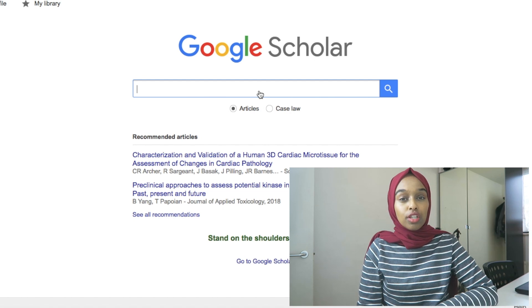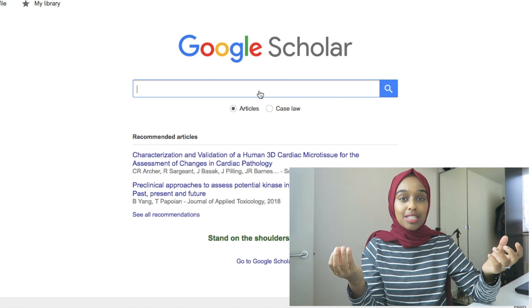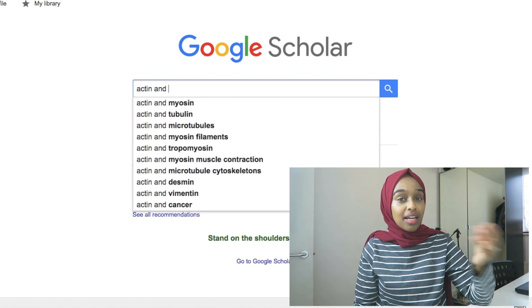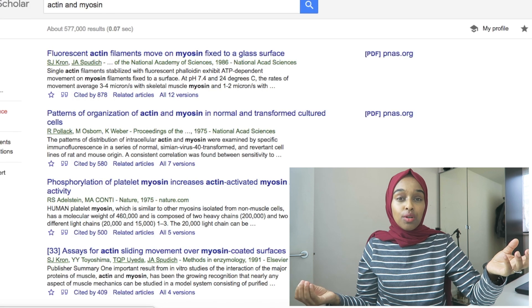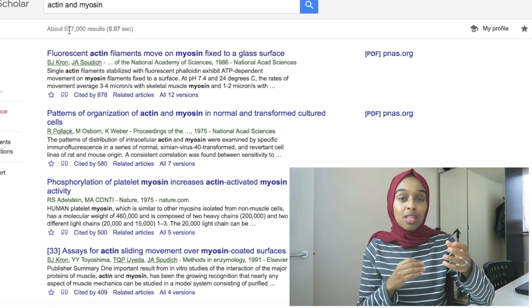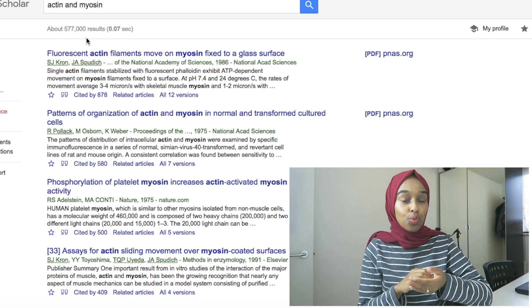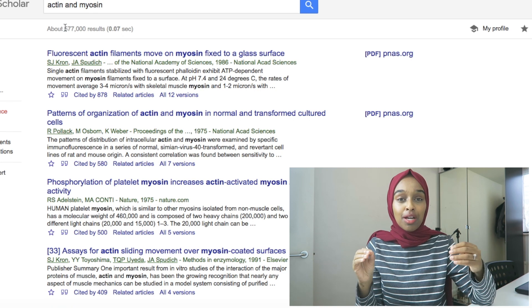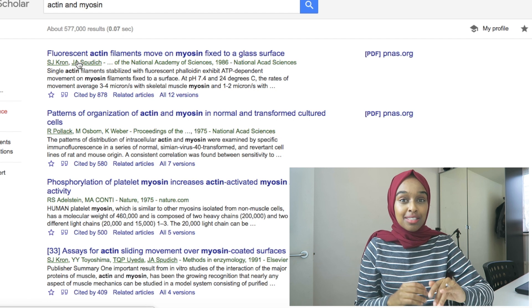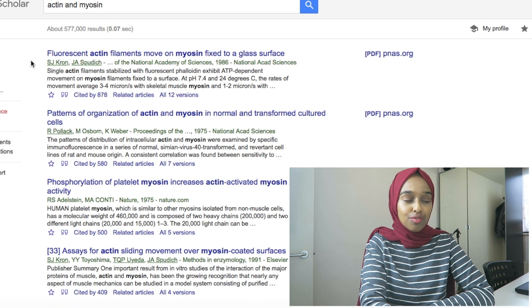So for example, if you're looking for a paper that's talking about actin and myosin, which are two proteins, then you would write 'actin AND myosin.' If you want to find a paper that mentions actin or mentions myosin, then all you need to do is write 'actin OR myosin.' It's really important that you differentiate between what information you want to find. I want to find out about actin and myosin in combination, so I need to use 'actin AND myosin.' This search has come up with 577,000 results — so there are a load of results.